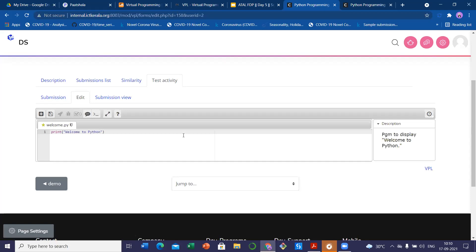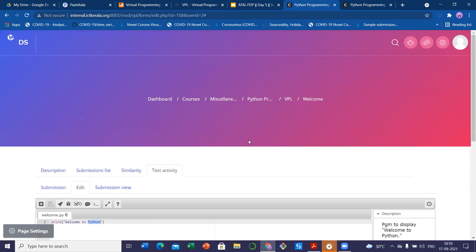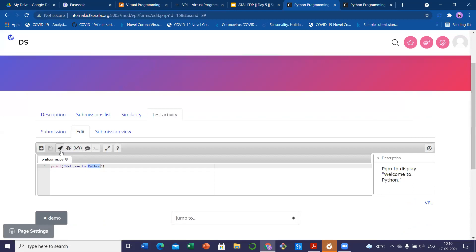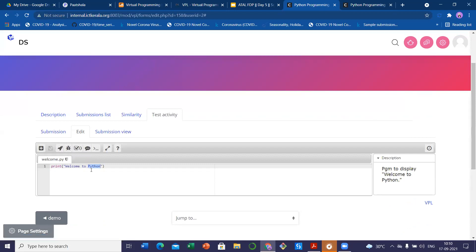Now I will show you how to check whether this is correct or not. Going to the test activity. Now there is no submission because I didn't submit it yet. Go to the edit tab — there you can see the requested file welcome.py. On the right side there is the description: 'program to display Welcome to Python.' Now I am going to write the code. It is from the teacher's side — you are going to test. Once you create all, you have to test whether the program satisfies the test cases and is working properly before you give it to students.